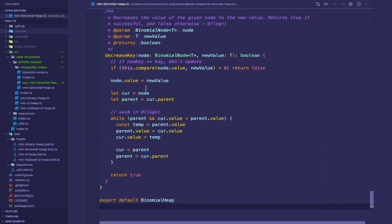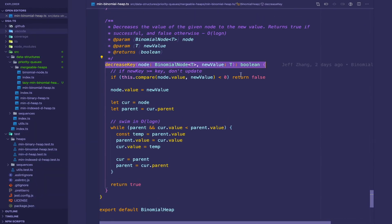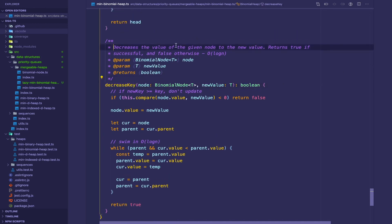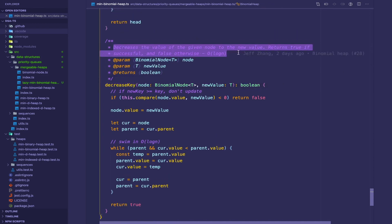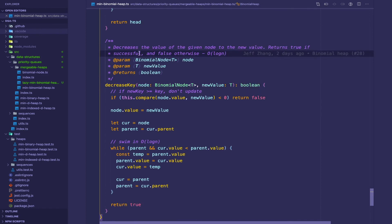The final method is decreaseKey. This decreases the value of the given node to the new value and returns true if successful and false otherwise. I'm not going to implement it here as it's the same as the binary heap's implementation.